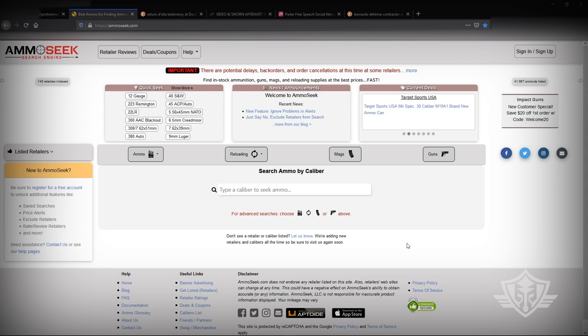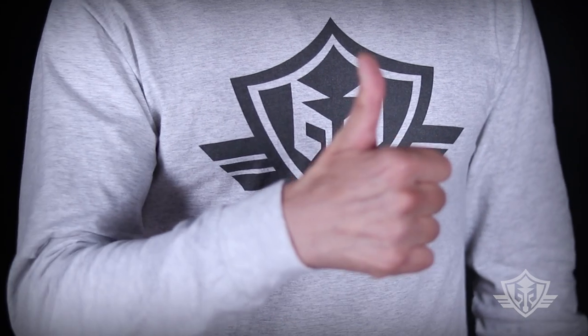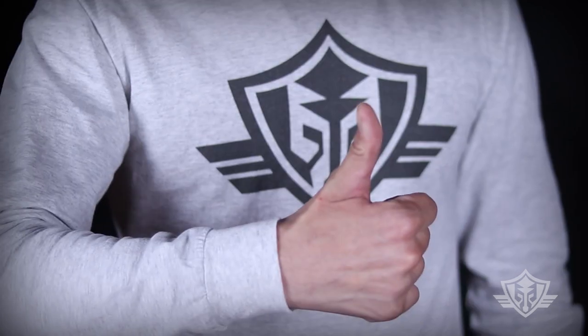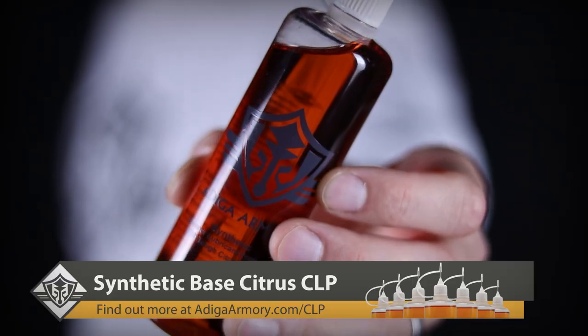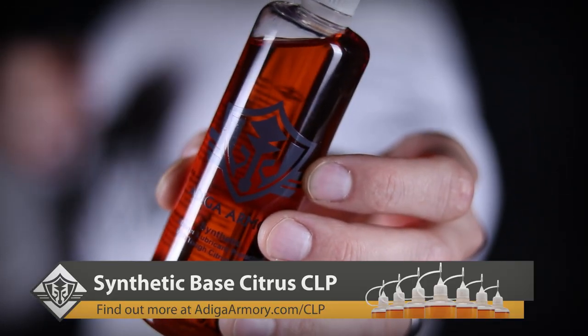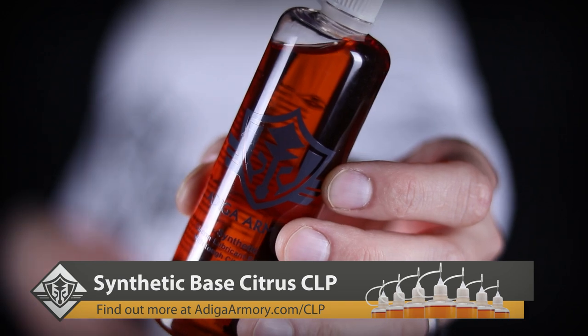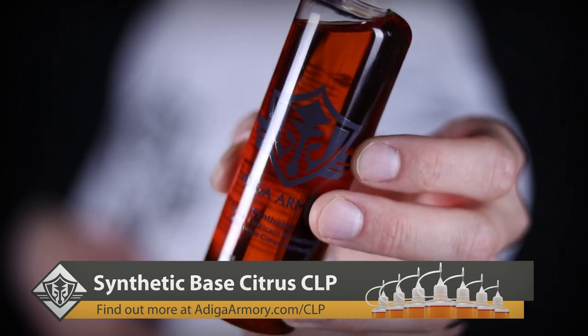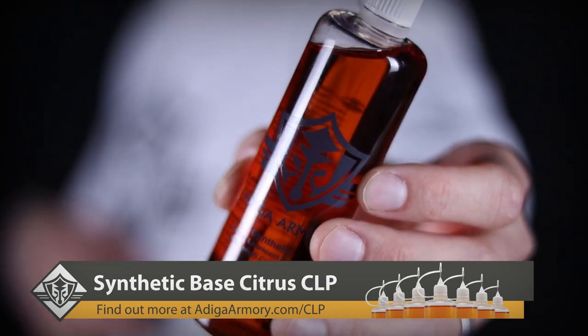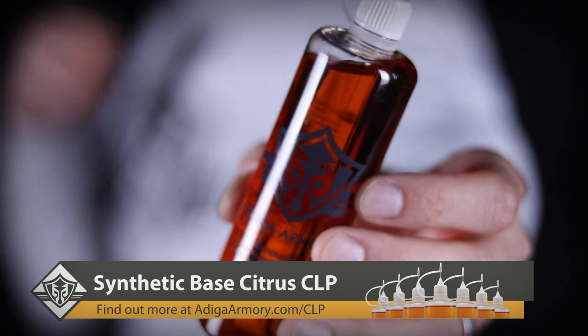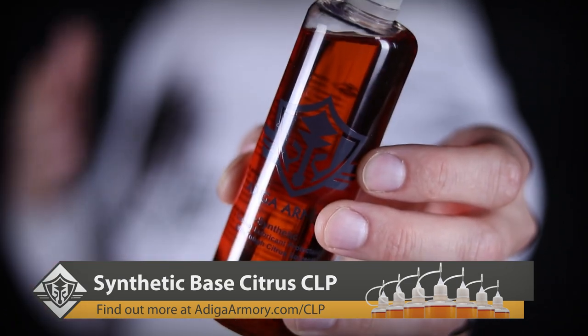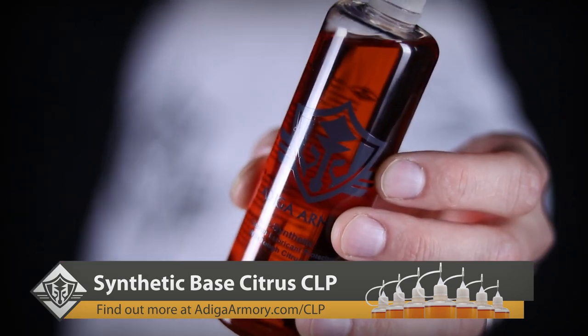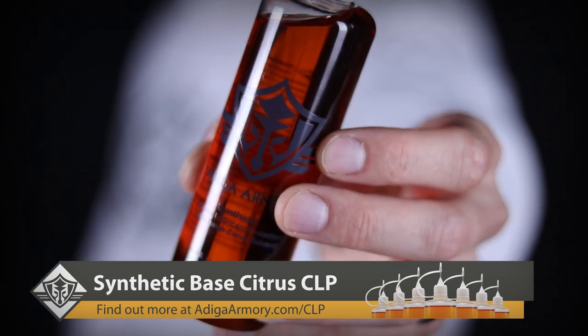I bet you're thinking to yourself right now, I need more ammo. So I figured I'd show you guys a quick video on a little tool called the Ammo Seek Search Engine. Now before we get started, don't forget to give us a thumbs up and subscribe if you haven't already. And remember to keep those guns running clean and smooth with a bottle of our Attica Armory citrus-powered synthetic CLP. You can find out more by visiting us at AtticaArmory.com. Now let's get started.